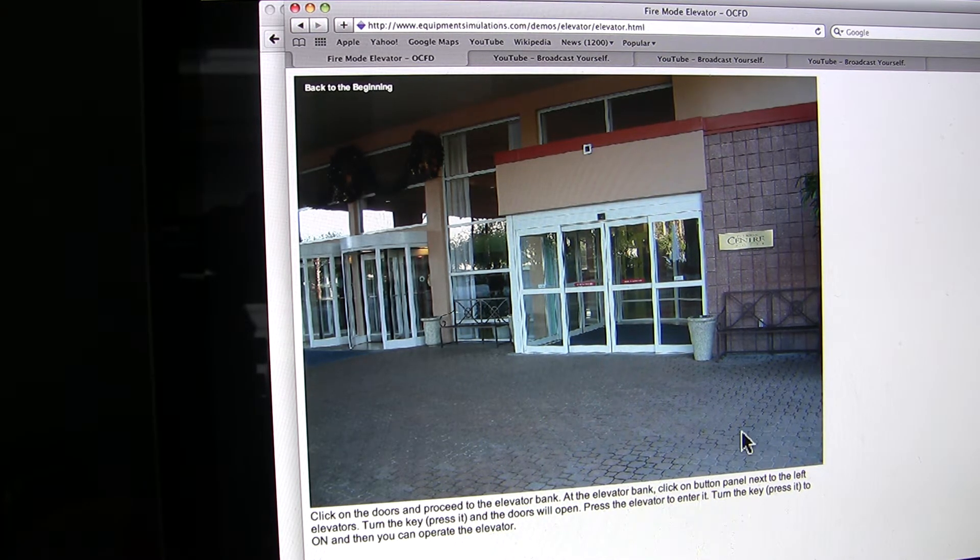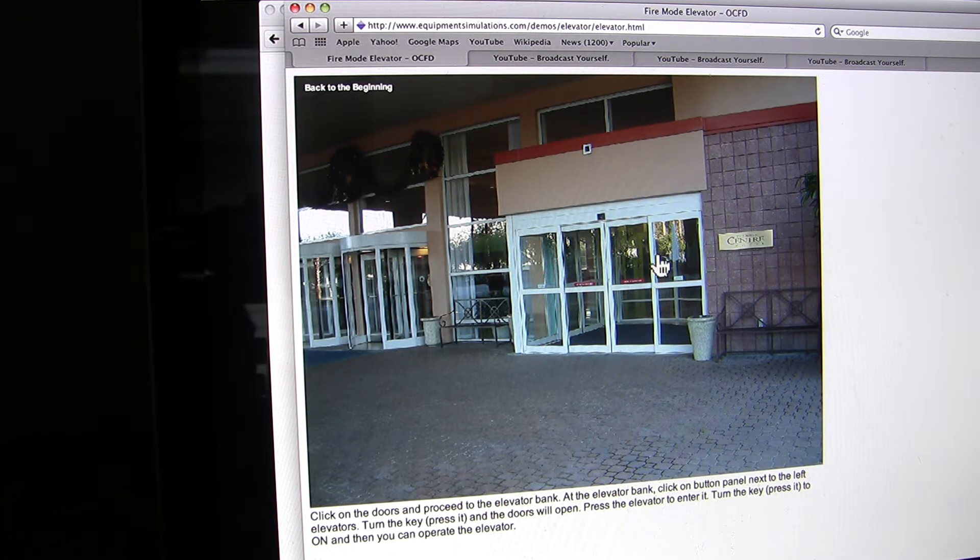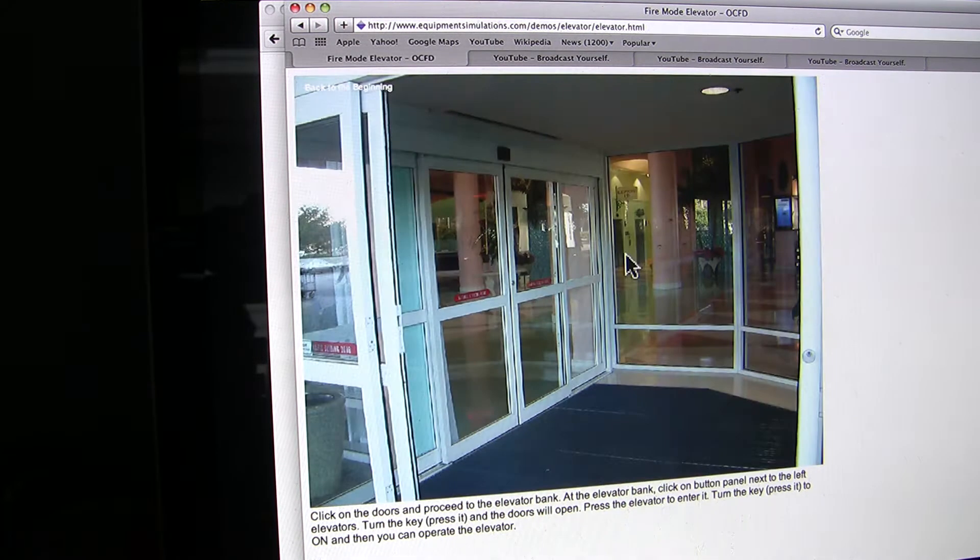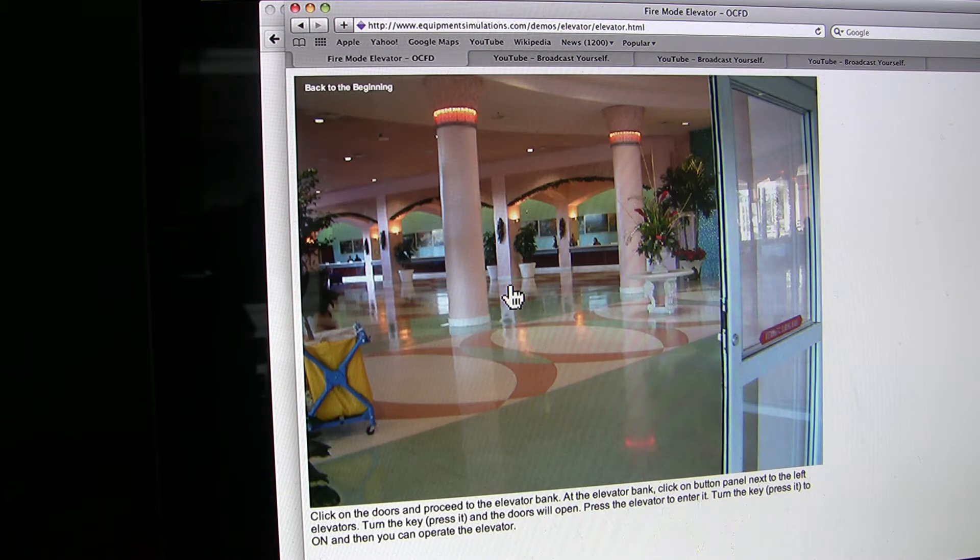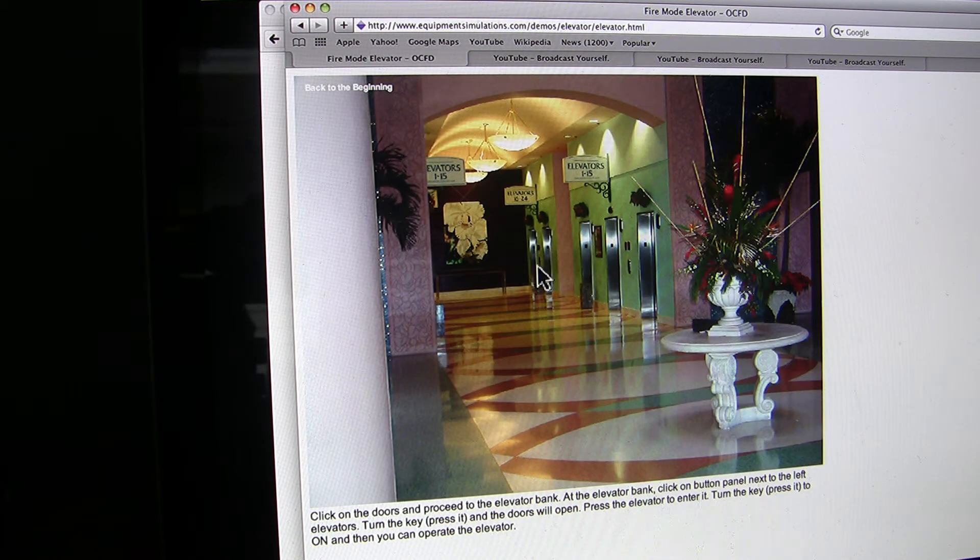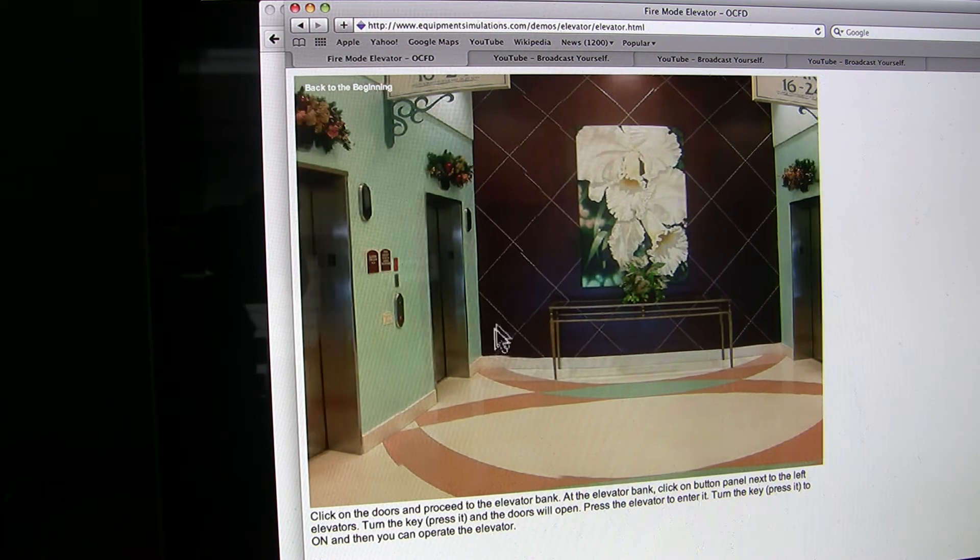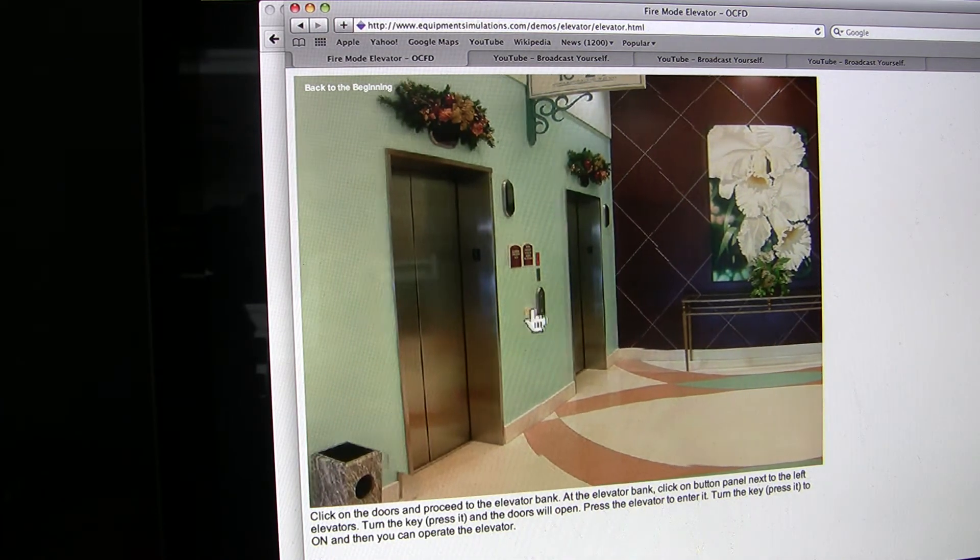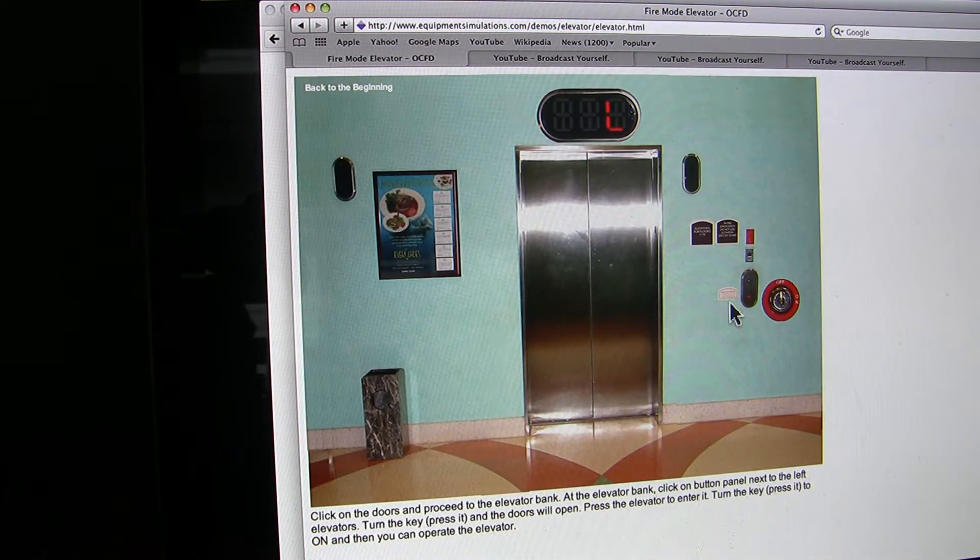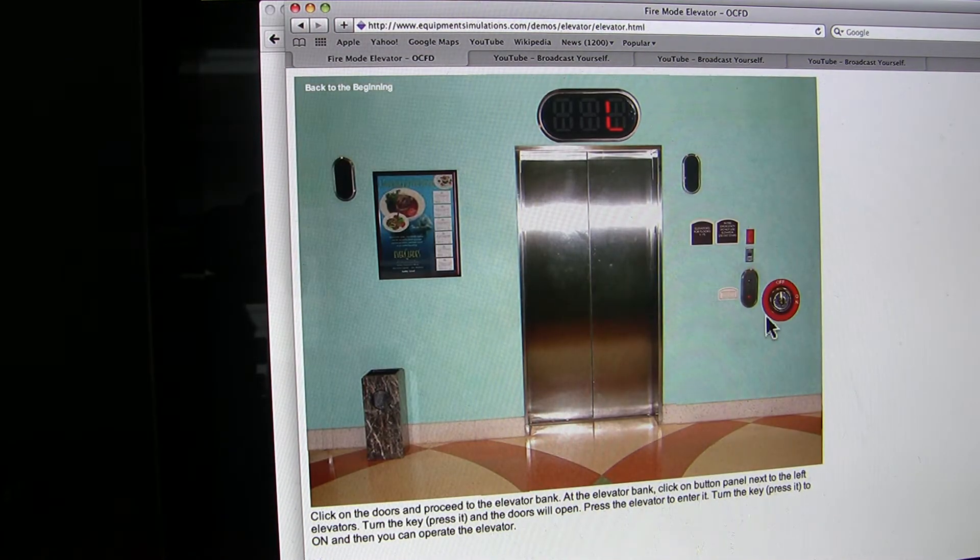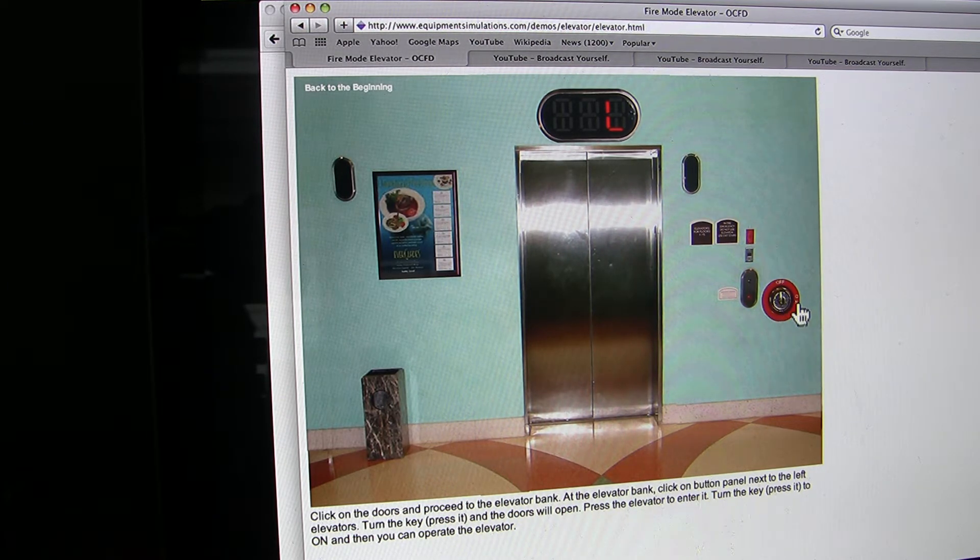First, we'll follow the instructions here and enter the building. We'll go in, there's the elevator bank. Now we turn the fire service key to on.